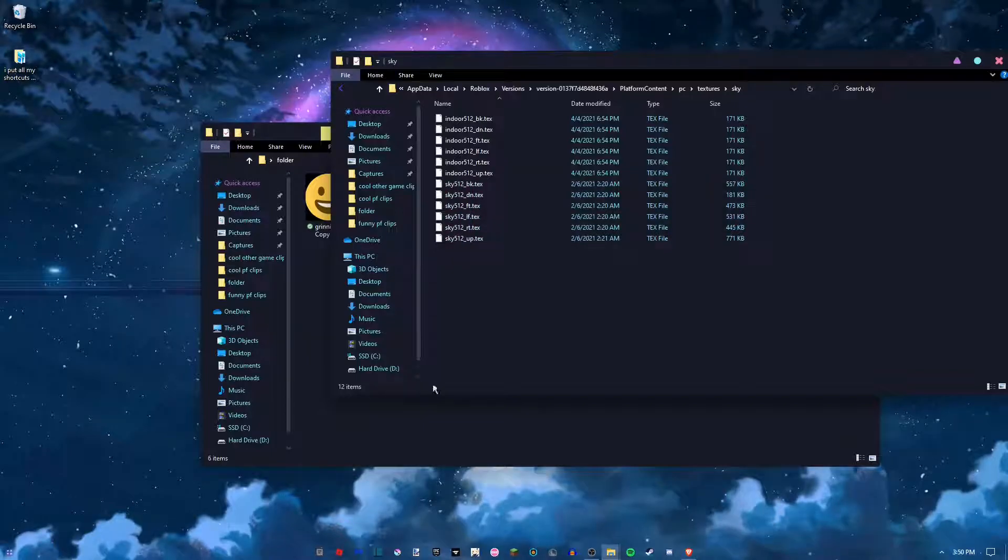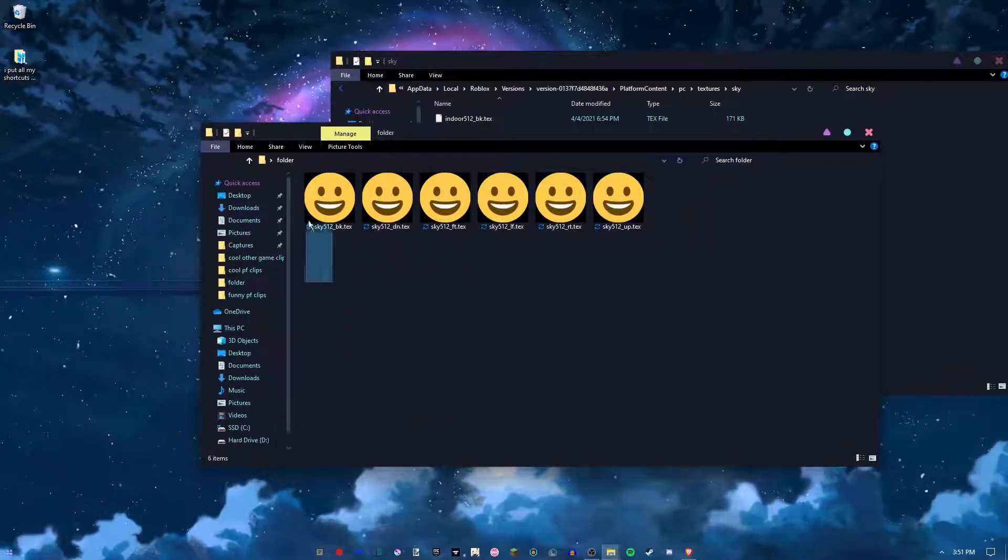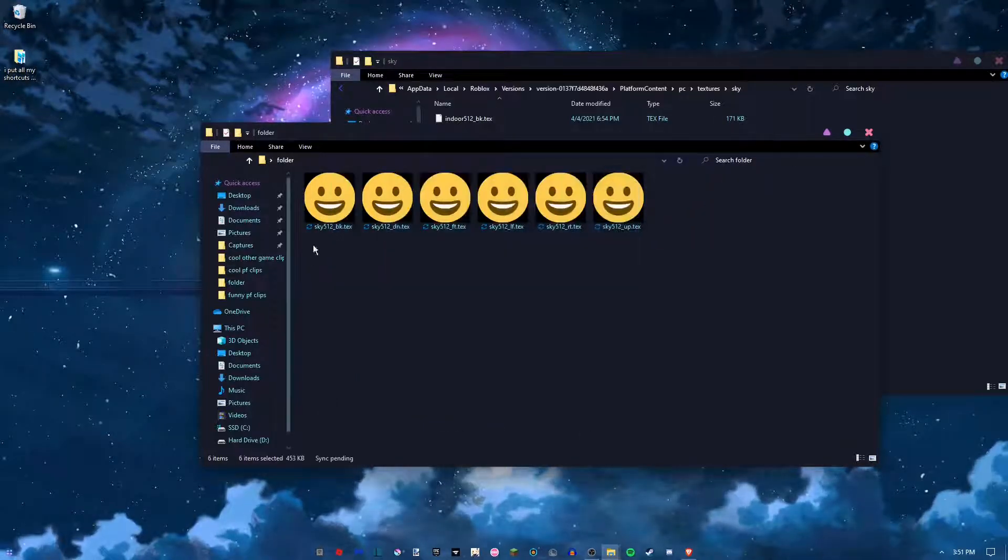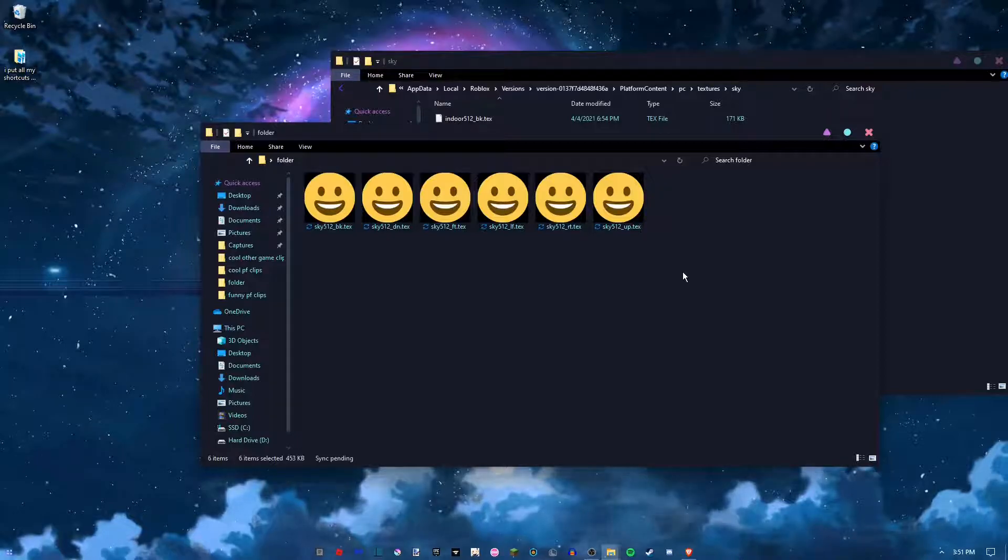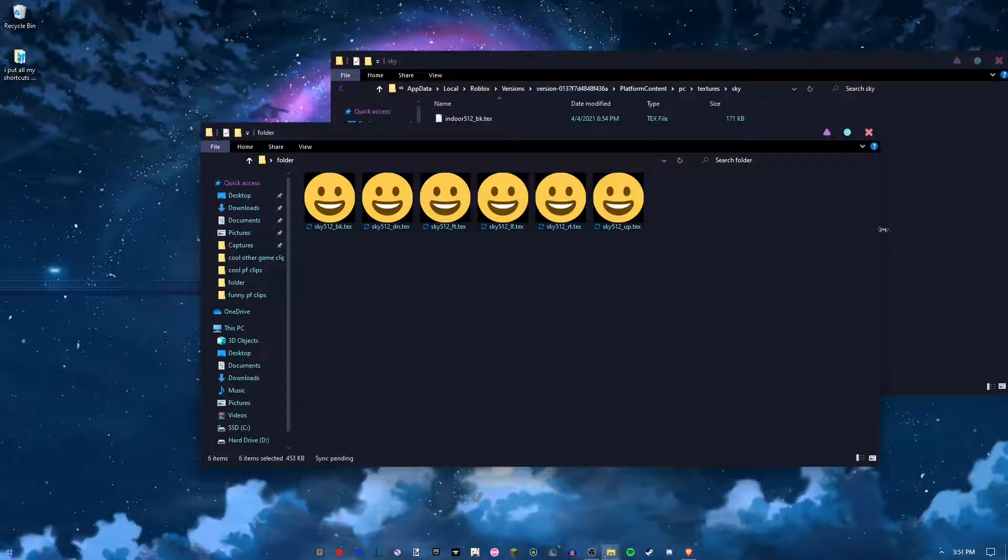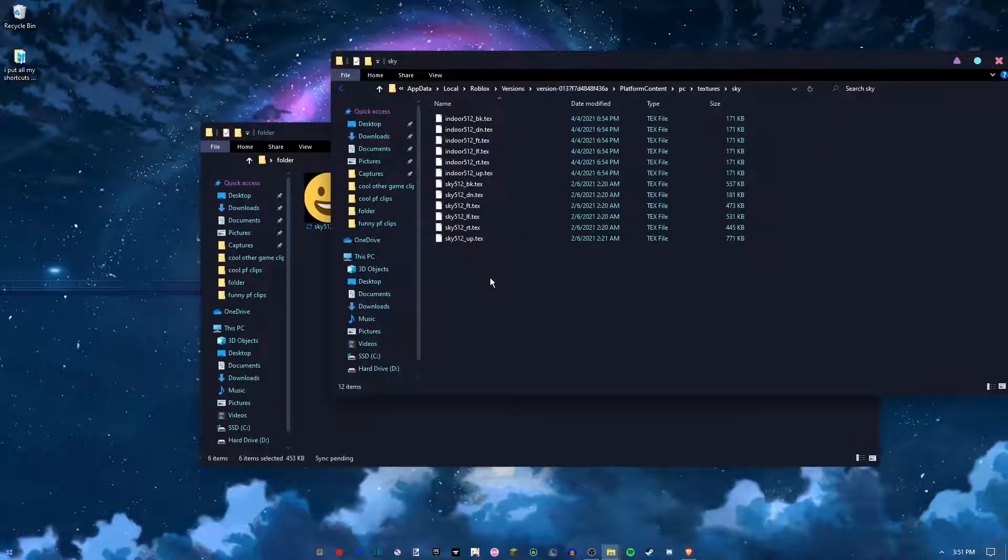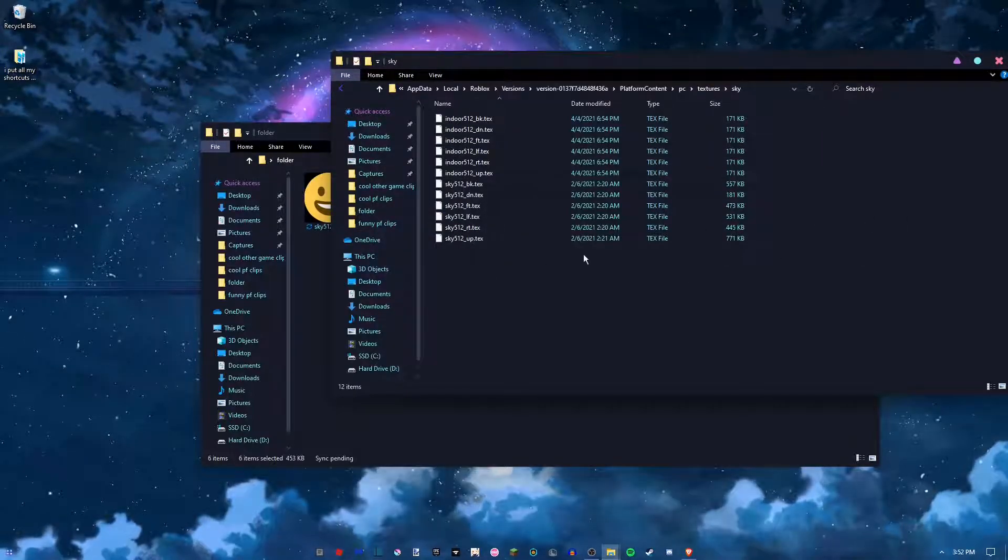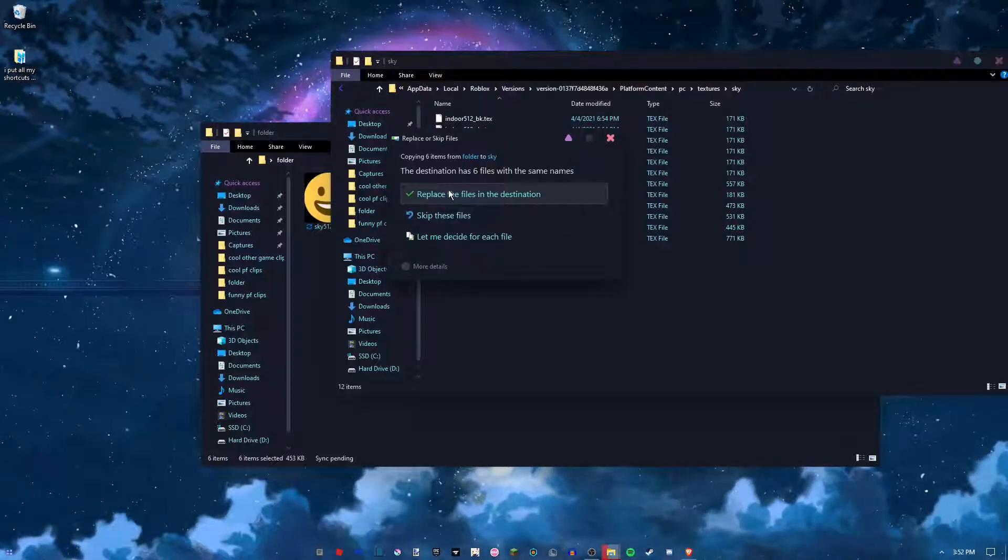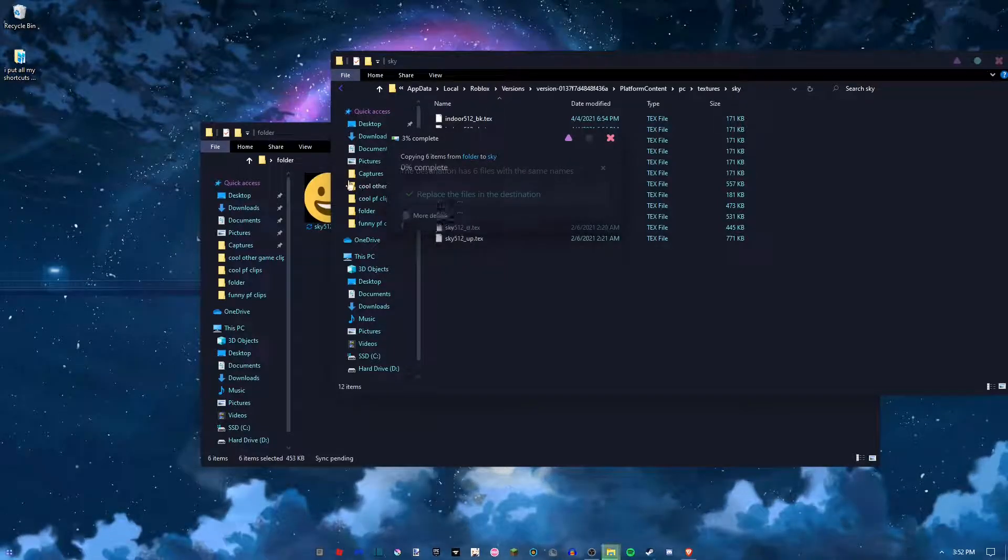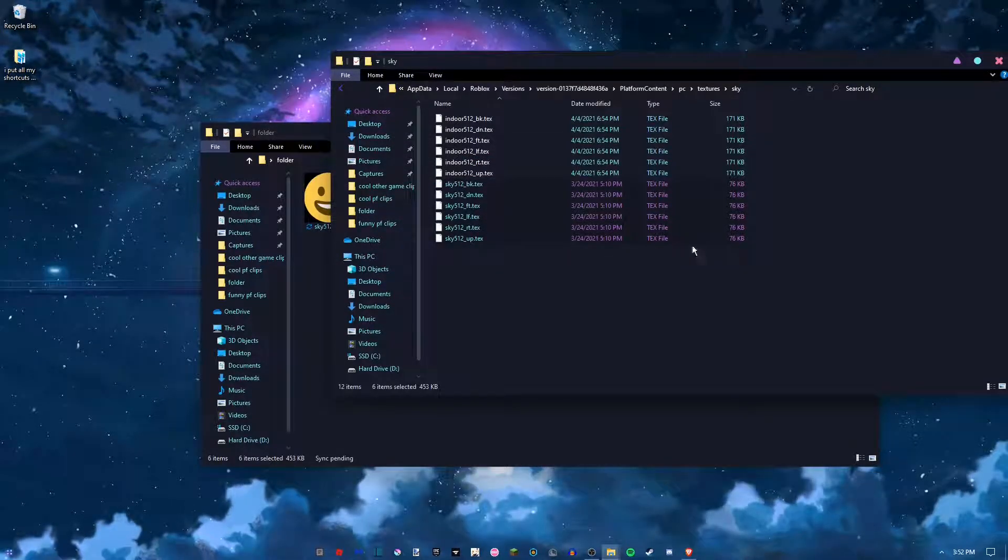Okay, when you're done with that, all you have to do is select all of these, click Ctrl+C to copy them, and then go to this folder and Ctrl+V.